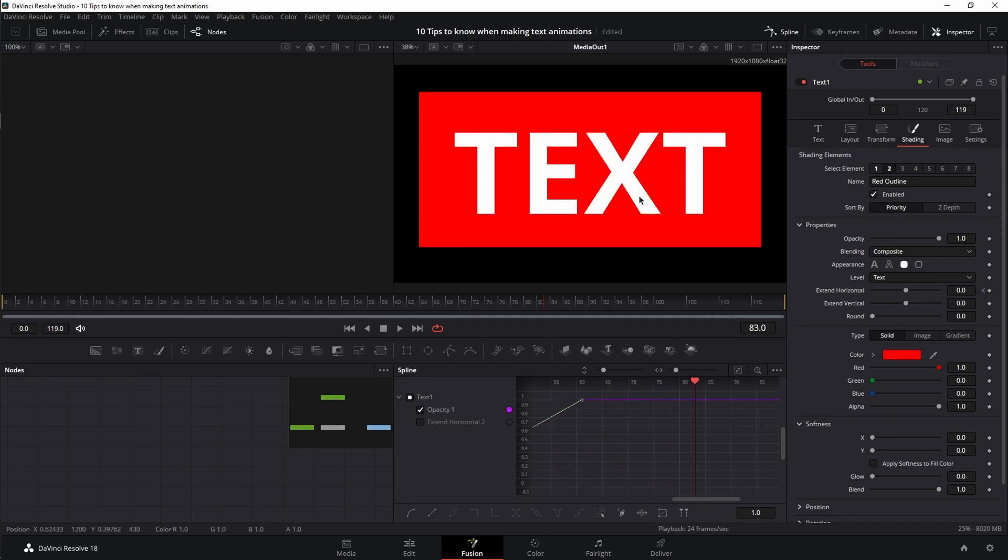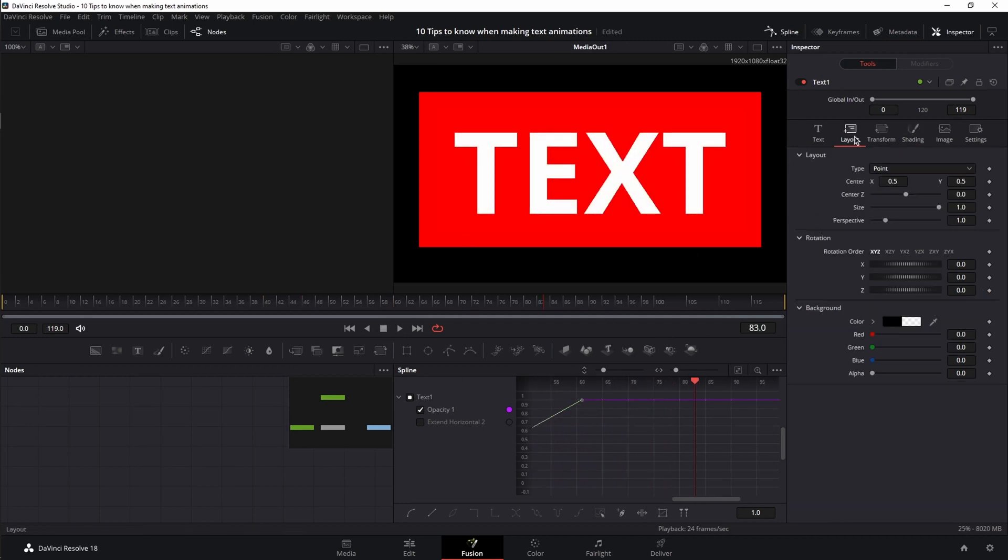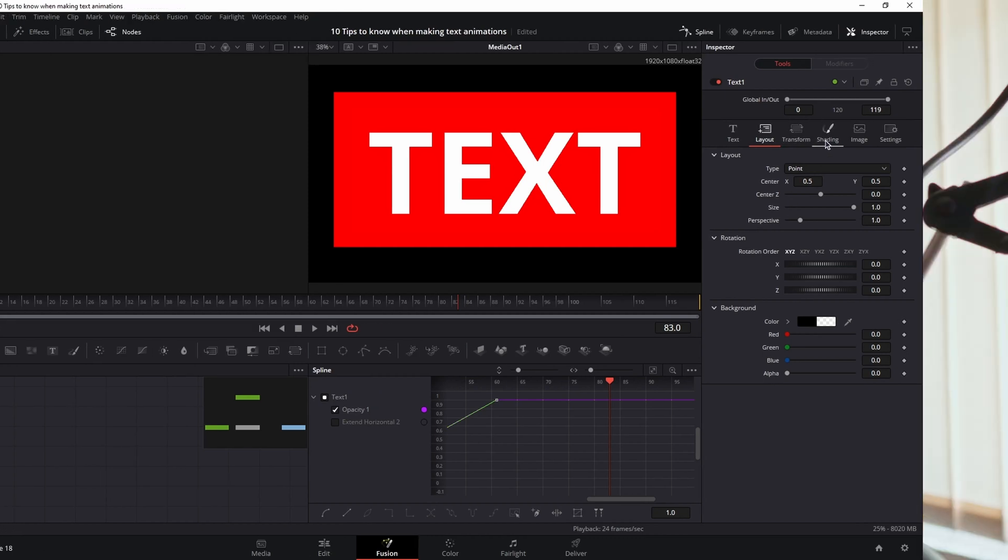And obviously you can combine them with other shading elements or other options inside the text node to achieve different combinations. But if you want more options and effects that the text node does not have, then adding extra elements can improve your animation drastically.